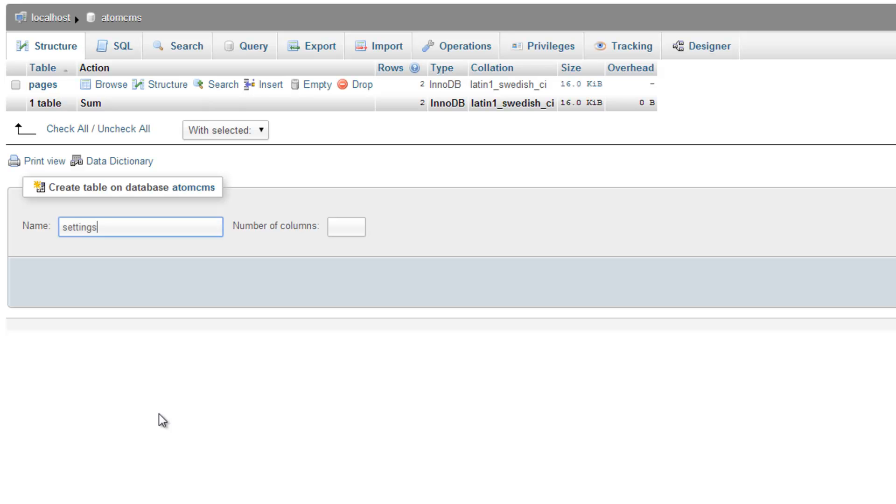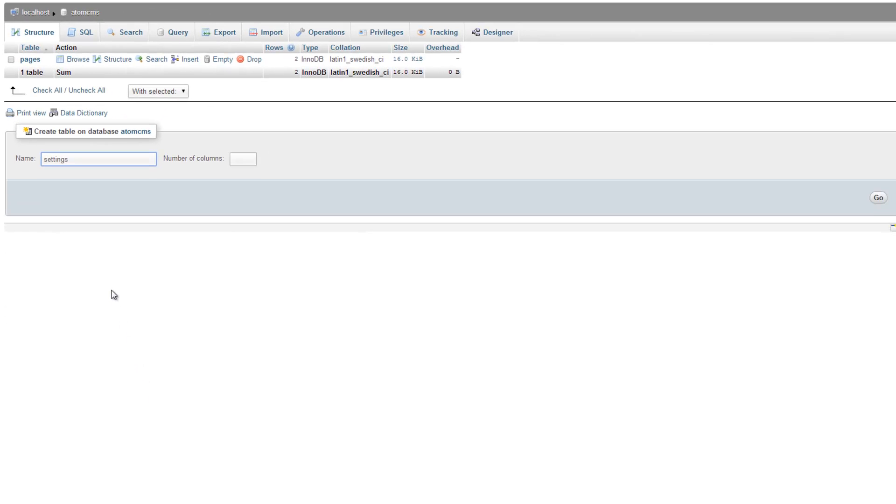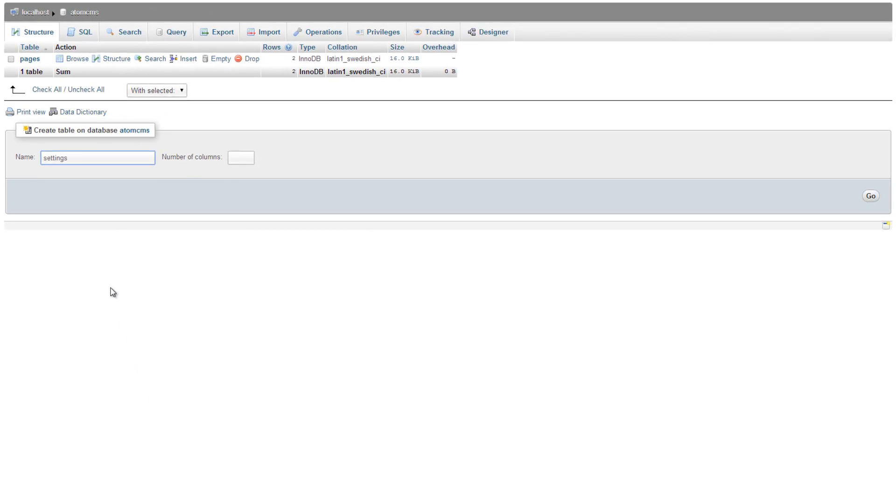So we might just call it debug-status in just a nicer-looking format. And then the value would be the actual value. So in this case, for debug-status, it's going to be a 1 or a 0, on or off, true or false. So we're going to name it settings, and we're going to give it three columns, and click go.